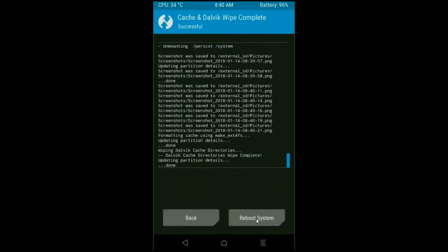Friends, this is the most important step to reboot our phone without any errors and bugs. After finishing your wiping, then here press simply reboot system. It will take 3 to 4 minutes to reboot your phone successfully.